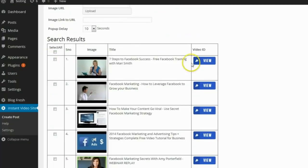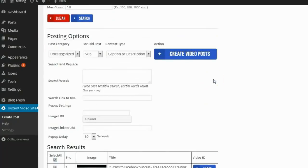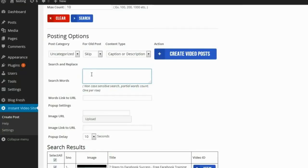It shows me a list of videos so I can pick which ones I want to create pages from. I'll click select all and go up to the options. The first option is the search and replace option. A lot of people have seen blog posts where certain words are highlighted as links — that's what this does. It will search through the text the plugin generates and allow you to pick specific words and make them links, so you can make links back to your website to get link juice.